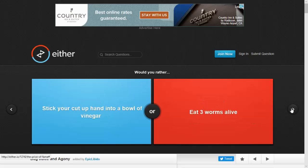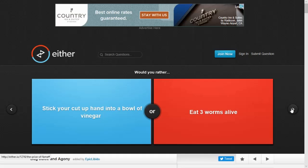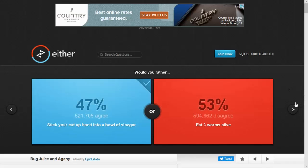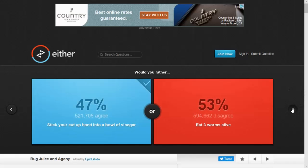Would you rather stick your cut-up hand in a bowl of vinegar or eat three worms alive? Gosh. Worms are nasty. I know, I've eaten one before. When I was a kid, of course. I lost a life. I love this game because I win. I always win.